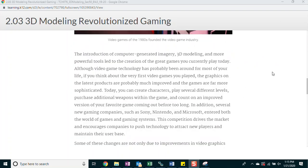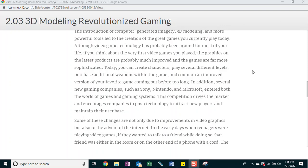The introduction of computer-generated imagery, 3D modeling, and more powerful tools led to the creation of the great games you currently play today. Although video game technology has probably been around for most of your life, if you think about the very first video games you played, the graphics on the latest products are probably much improved and the games are far more sophisticated. Today you can create characters, play several different levels, purchase additional weapons within the game, and count on an improved version of your favorite game coming out before too long. In addition, several new gaming companies such as Sony, Nintendo, and Microsoft entered both the world of games and gaming systems. This competition drives the market and encourages companies to push technology to attract new players and maintain their user base.